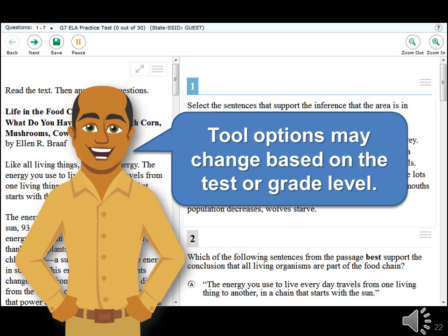Embedded universal tools and online features options may change based on the test or grade level. For example, some mathematics questions may allow a calculator, which of course you will not find on the ELA tests.